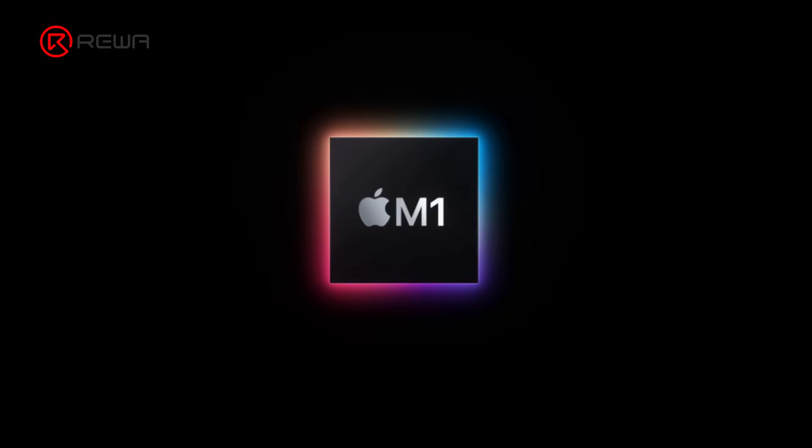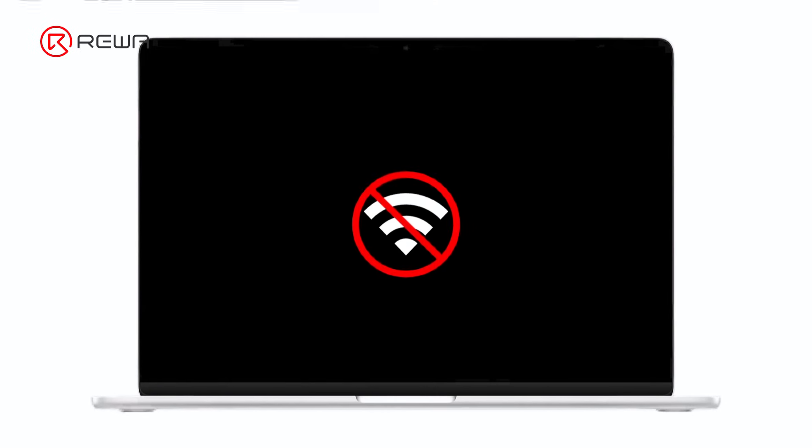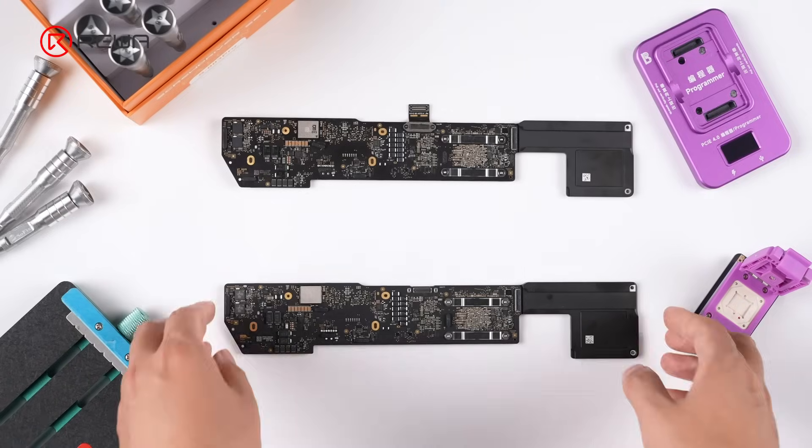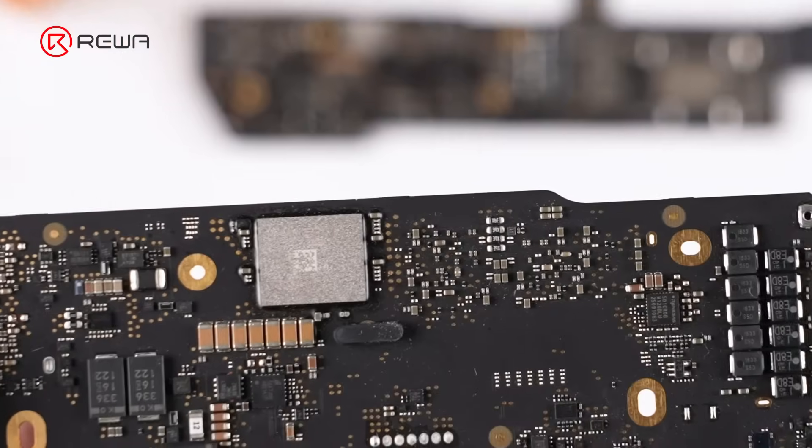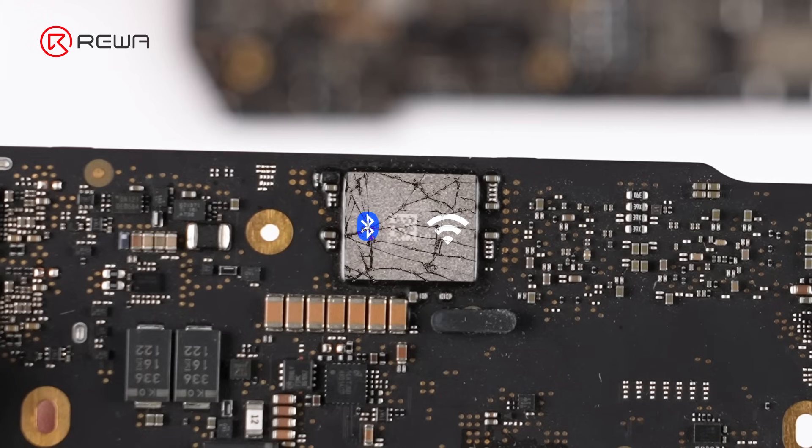Since Apple introduced the MacBook with M-Series chips, Wi-Fi repair has become significantly more difficult. Wi-Fi and Bluetooth are now integrated into a single chip. Once this chip fails, the only option is to replace the entire motherboard.